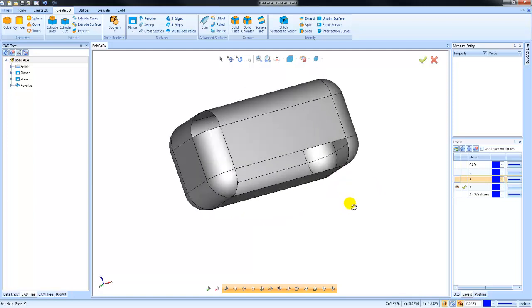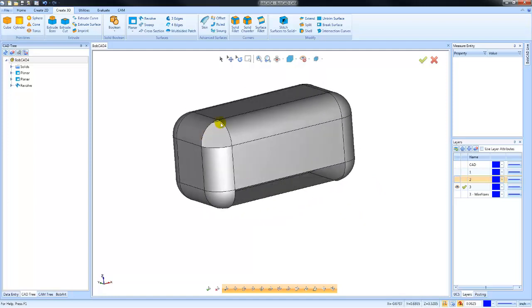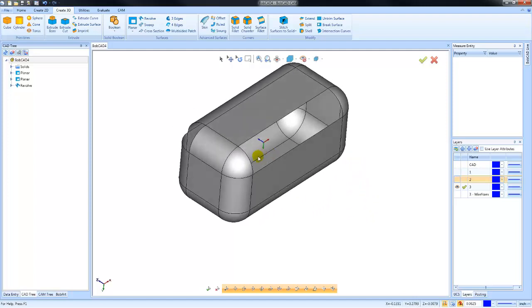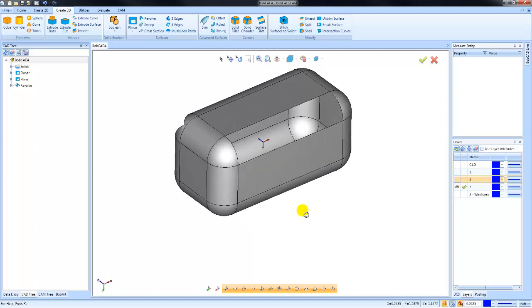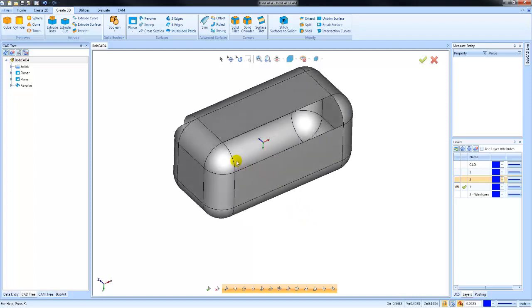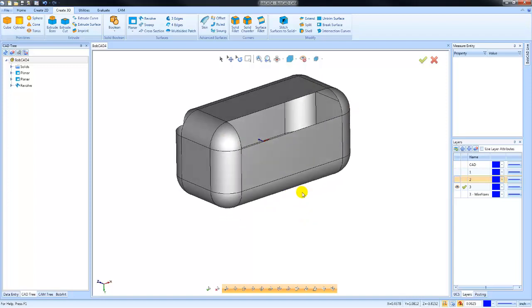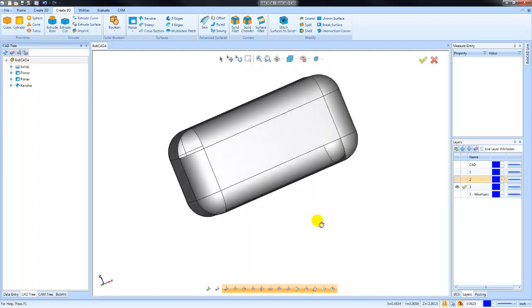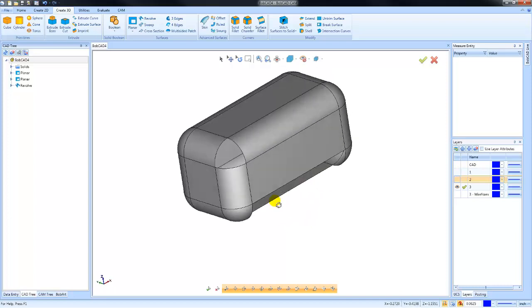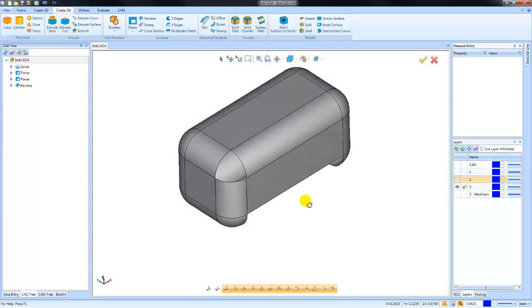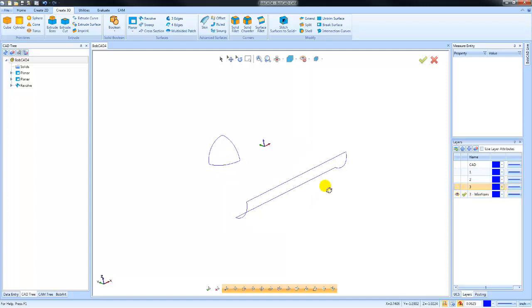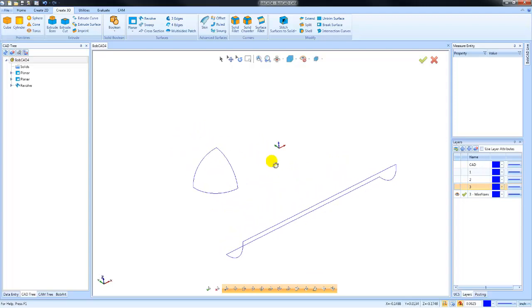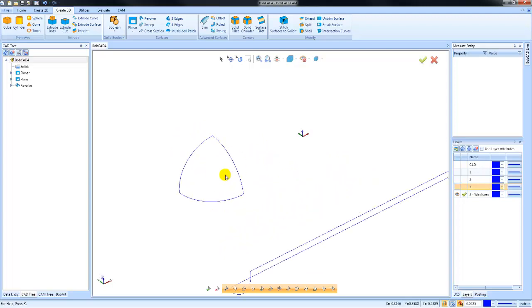When you're dealing with three edges that are open, this would be a three-edge surface. This one here has four edges that are open. Based on the way this geometry is, this could be a cross section, a four-edge, or a skin surface. Three, four, cross section, and skin style surfaces do require wireframe, so I've put these boundaries on their own layer so we could isolate them.